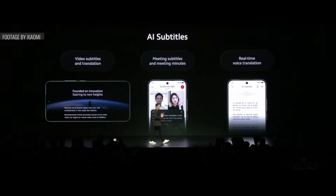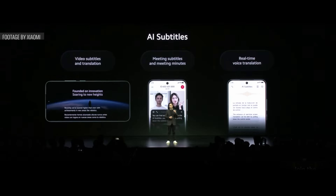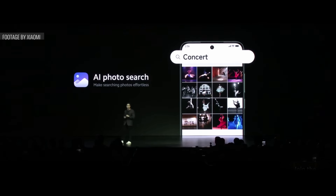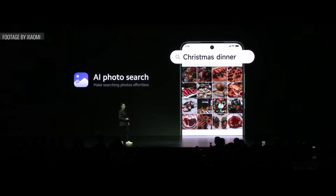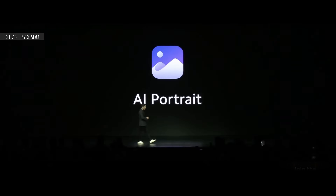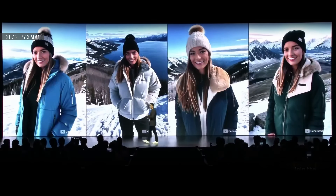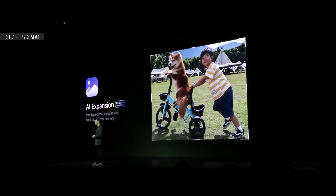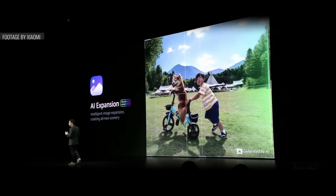With HyperOS, Xiaomi means to follow the AI trend, including features like AI-generated subtitles for your media, speech-to-text during meetings, and real-time voice translation. AI Photo Search makes it easier to find specific sorts of scenes among the photos in your gallery. AI Portrait allows you to make an AI-generated version of yourself and place it within different backgrounds and scenarios. And AI Expansion will let you reframe and enlarge your photos, using AI to fill in the blanks.